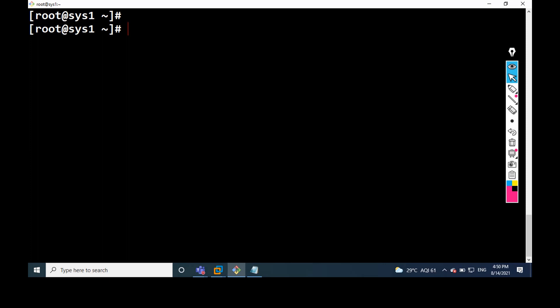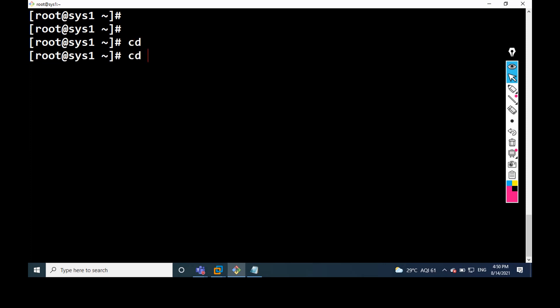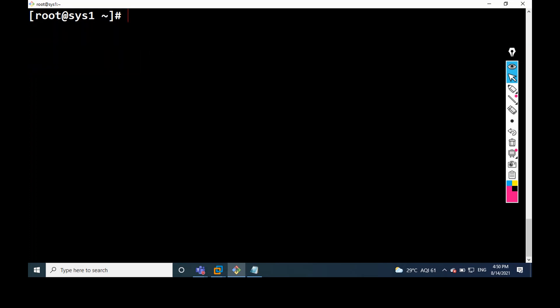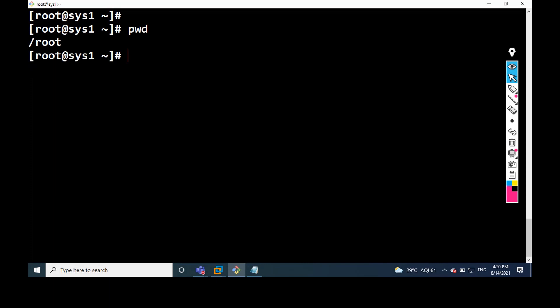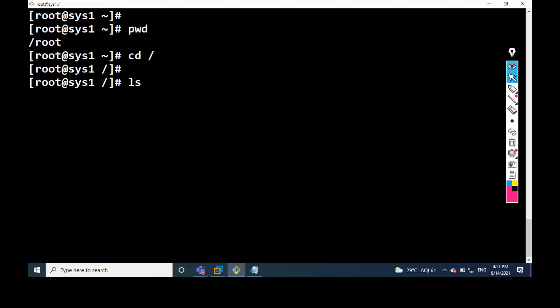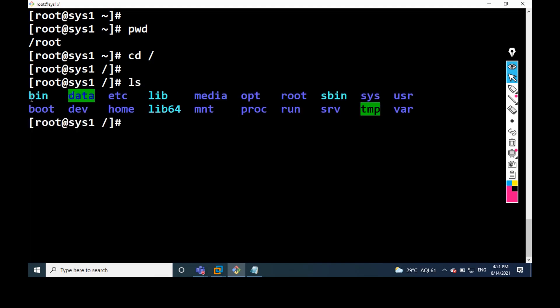In absolute path — for example, I am in the root directory. How to get to the root directory? CD means change directory. I want to enter the root directory — CD slash root. Then we can find the location.